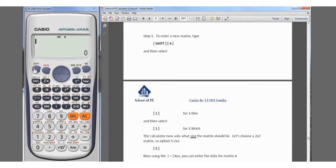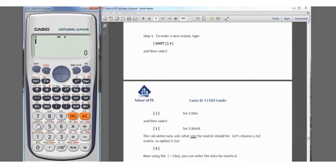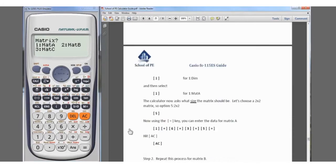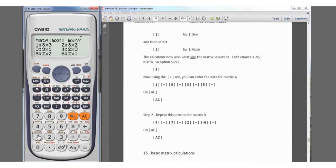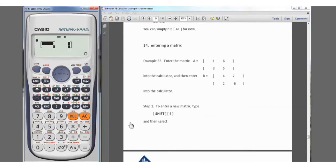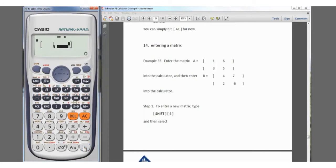To get the matrices into the calculator, we press Shift and 4 for matrix — as shown in yellow. We select the dimensions for Matrix A by hitting number 1. The matrix is 2×2, which is number 5. We enter 1, hit equals, then 6, hit equals — it jumps to the next position — then 3 and 5. Matrix A is now entered.